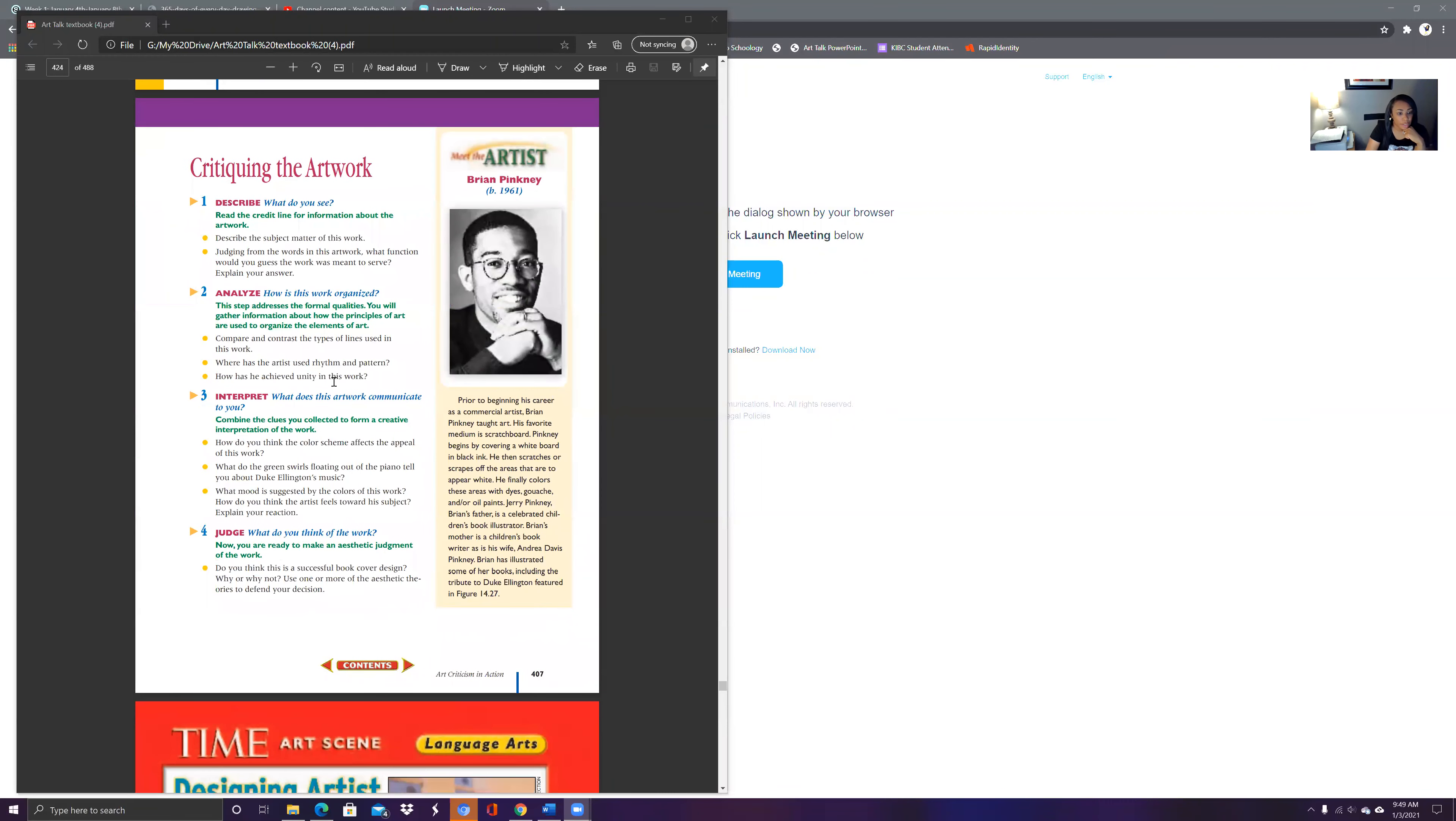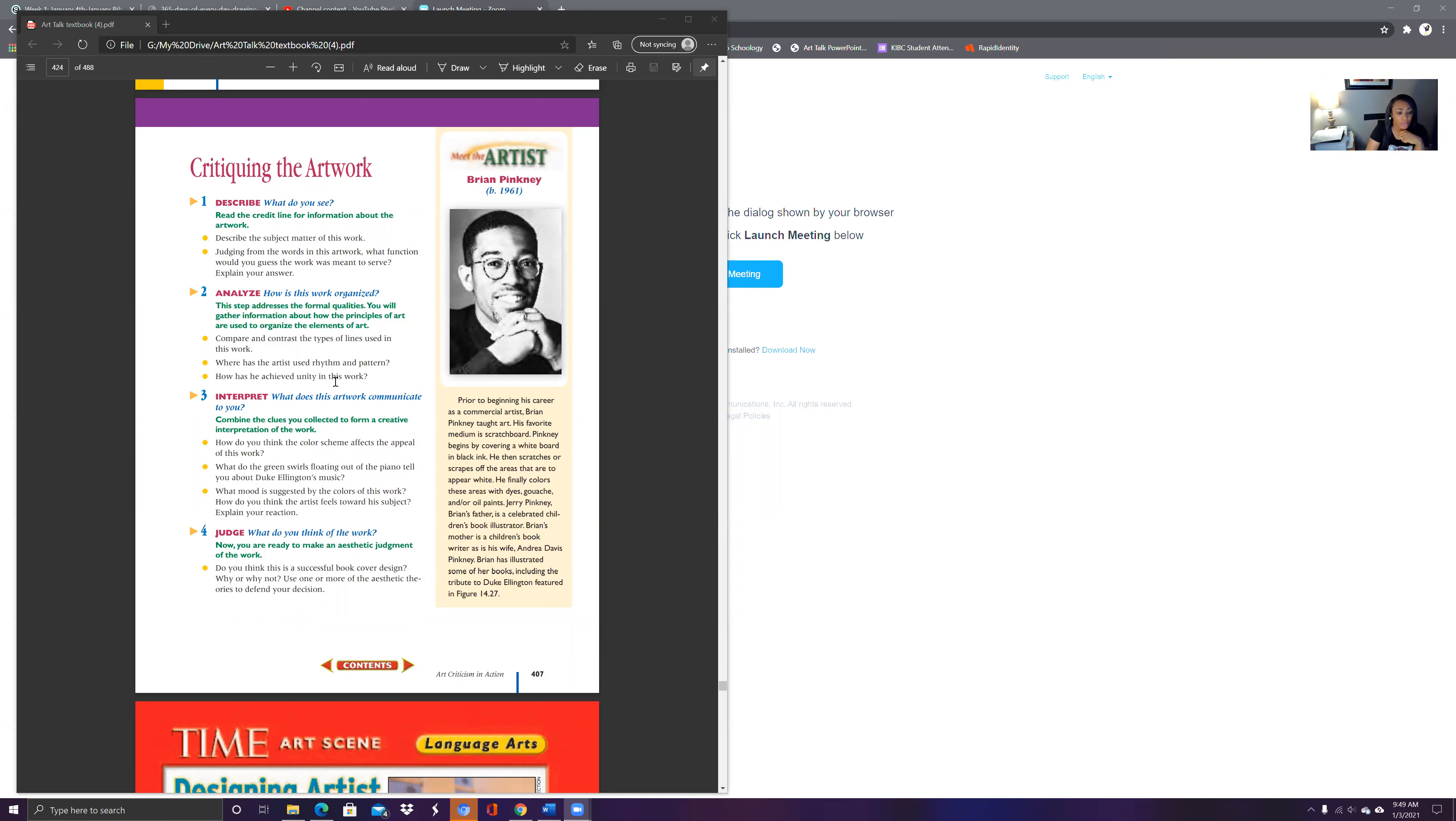How do you think this color scheme affects the appeal of the work? What do you think the green swirling floating on the piano tells you about his music? What mood is suggested from this work? How do you think the artist feels towards the subject? Explain your reaction. Judge the work. Remember, describe, analyze, interpret, and judge are the steps of art criticism.